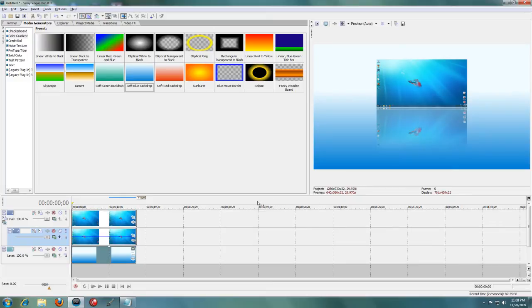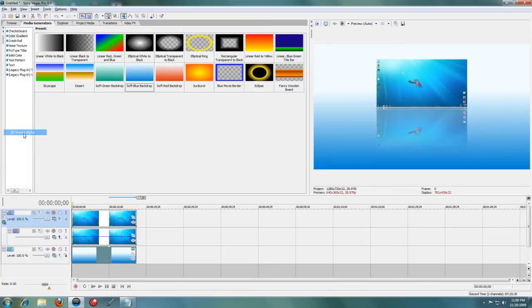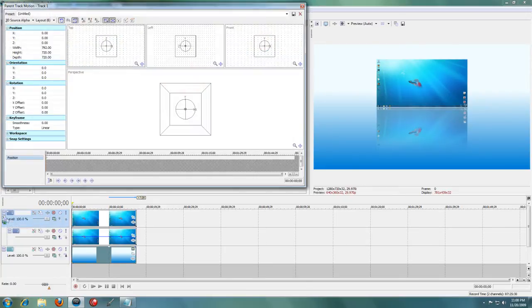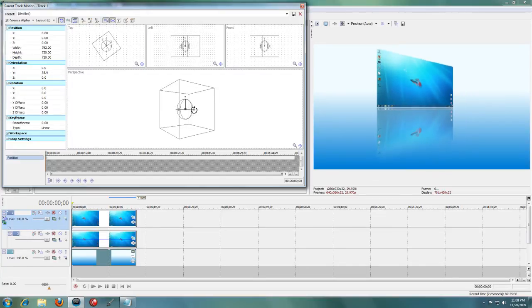But if you have Sony Vegas Pro, you can make sure the compositing mode is set to 3D Source Alpha and click the parent motion again. You'll see this interface has changed and you can mess around with the 3D settings.